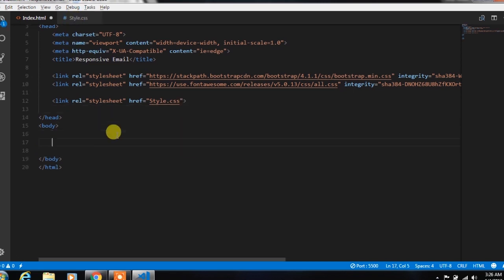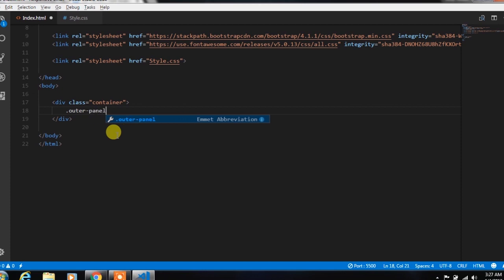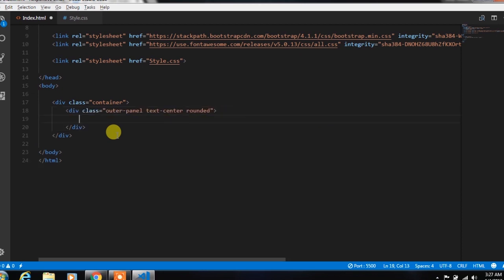Now we will design our page. In the body, we create a Bootstrap container class, and in this class we put outer panel, text-center, and rounded class. Outer panel is a custom class; text-center is a Bootstrap class to center all the text, and the rounded class is used to add border radius.